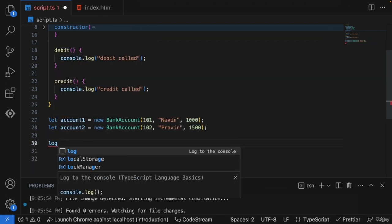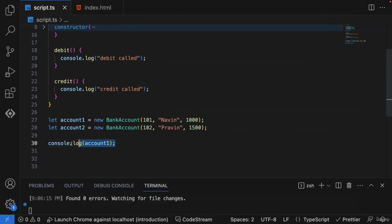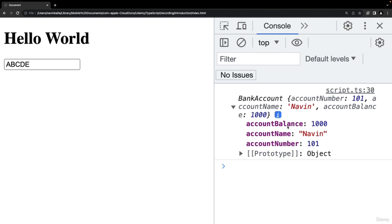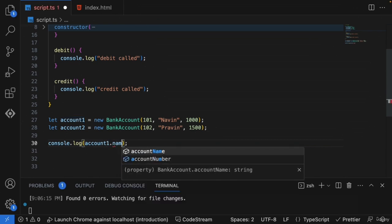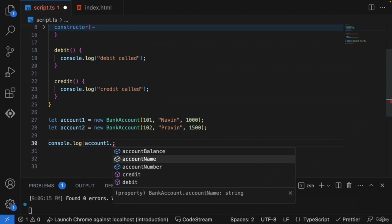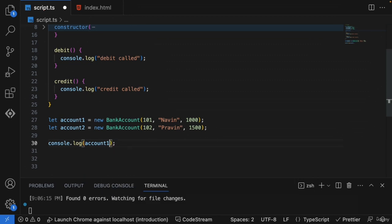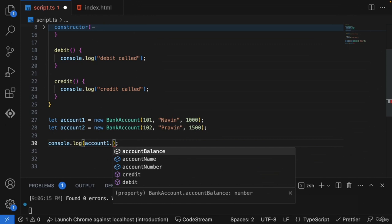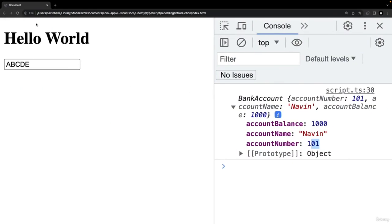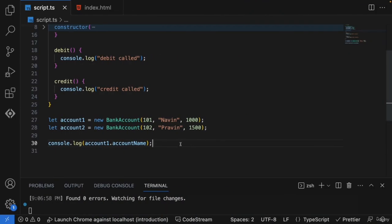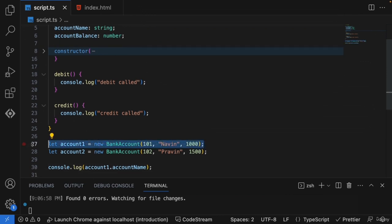Let's console these objects to see what's inside account1. We see the bank account with balance of 1000 rupees, the person name, and account number 101. If I put a dot after account1, it gives me the list of things available inside that bank account — three properties and two methods. To access just the account name: `account1.accountName`. That gives us the name.